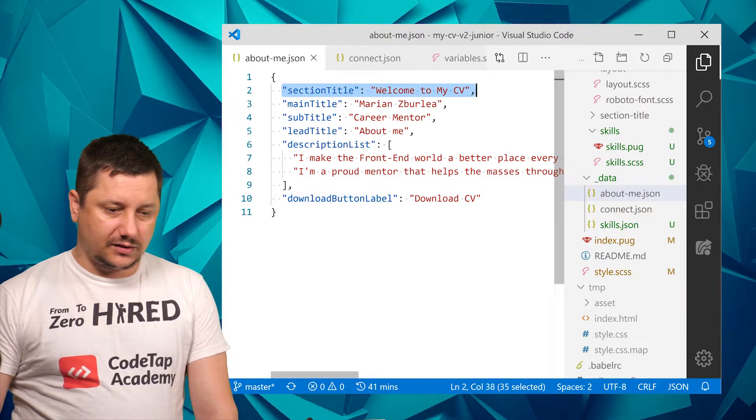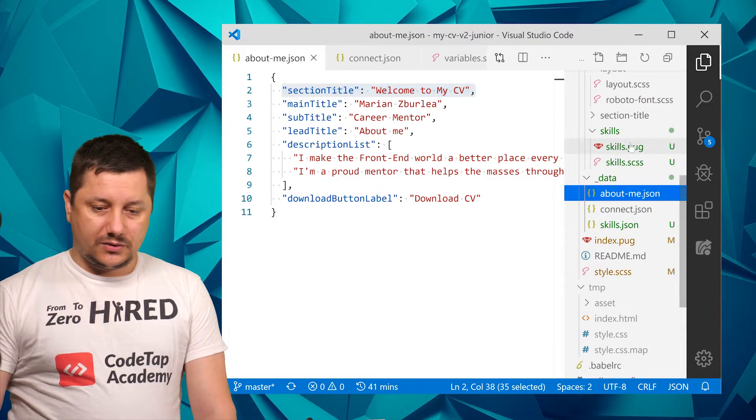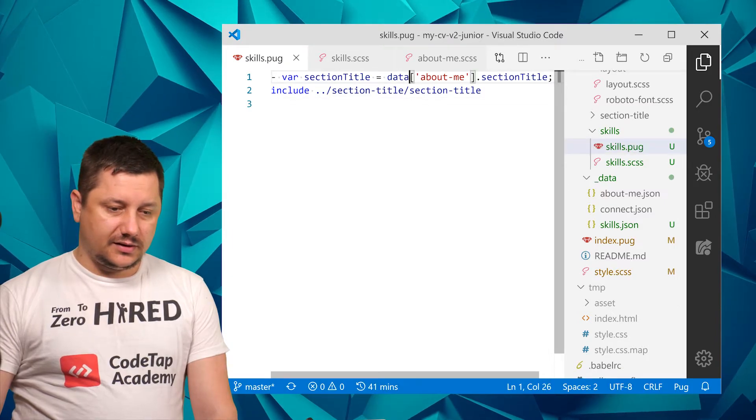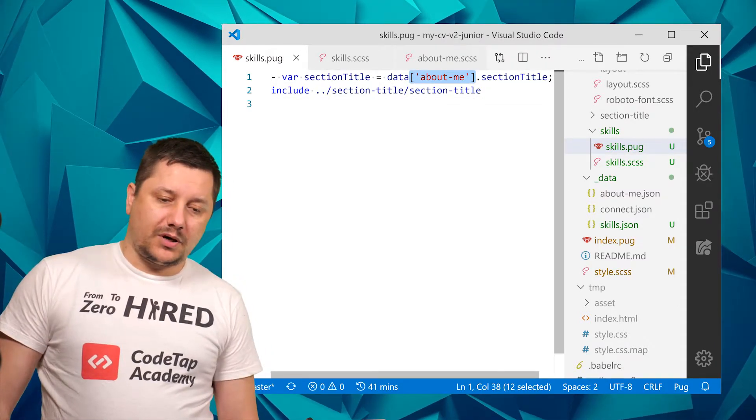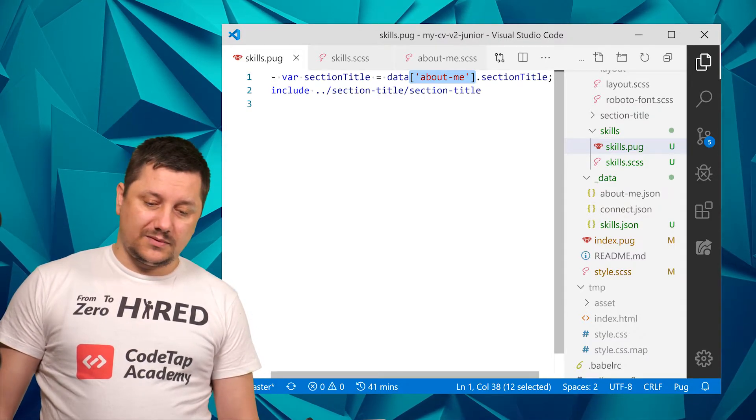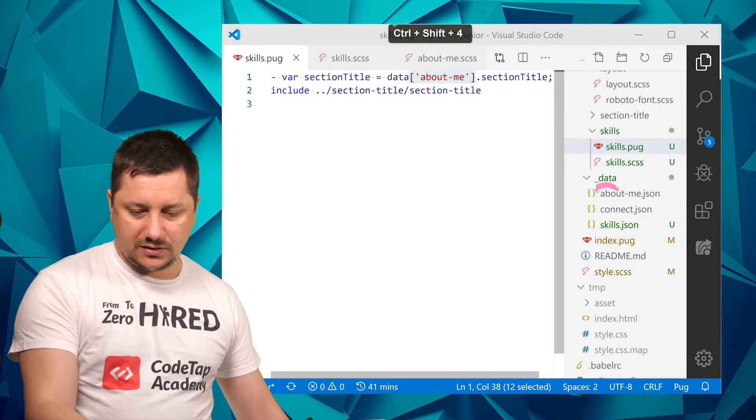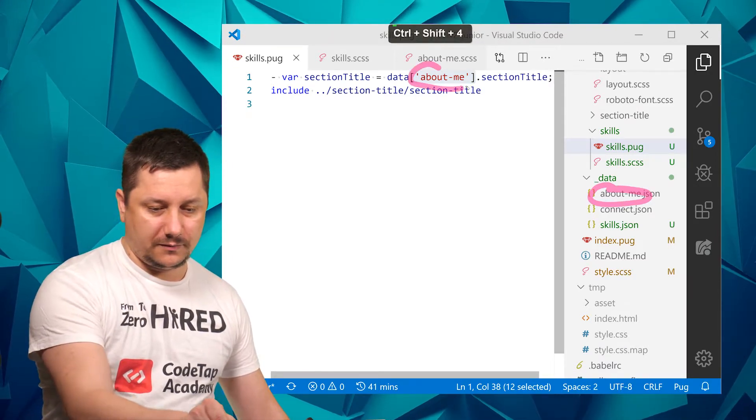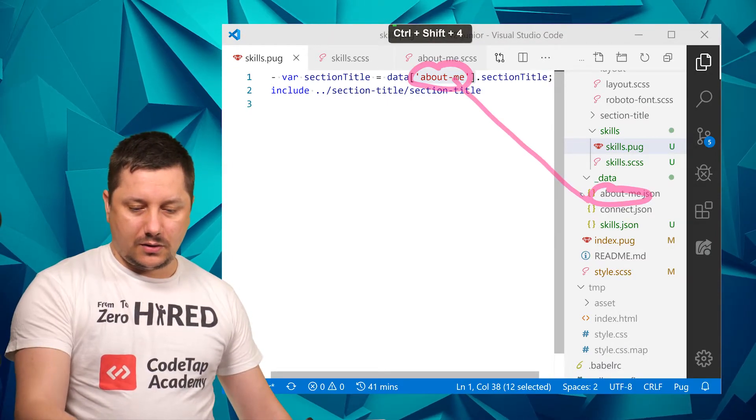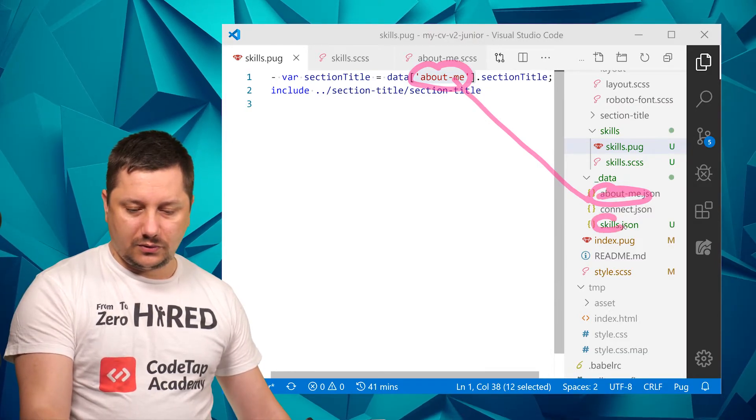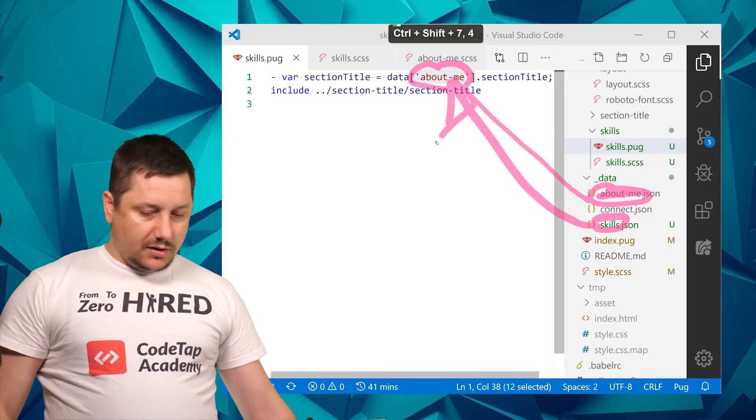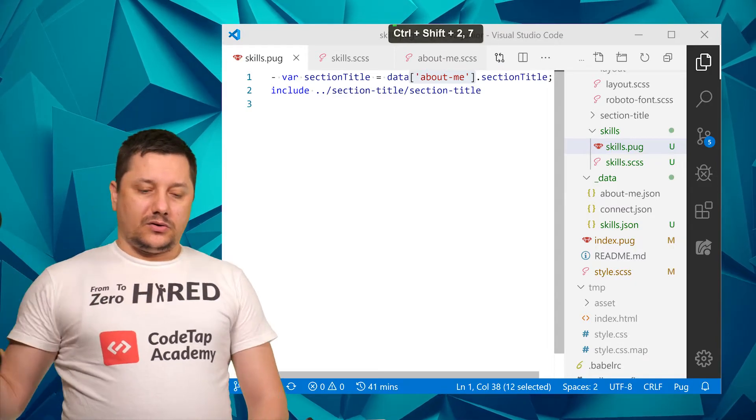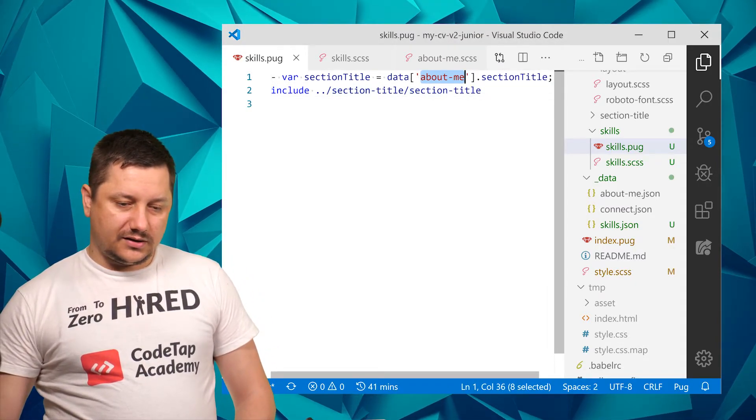So what I want to do now is go back into the skills, and instead of accessing the data object with the property 'aboutMe' that comes from the name about-me—so that about-me comes from here, right, those are two linked—now I don't want to link the about me, I want to link the skills. Right? Now, because skills doesn't contain any hyphen, I can definitely do skills like this.